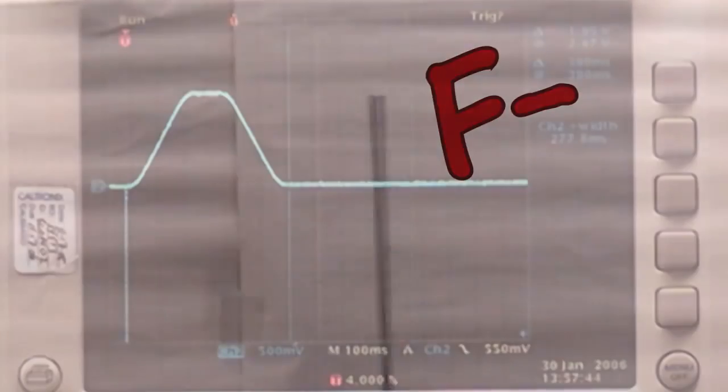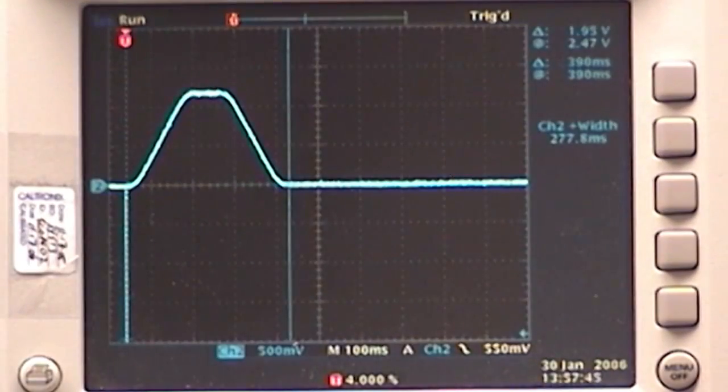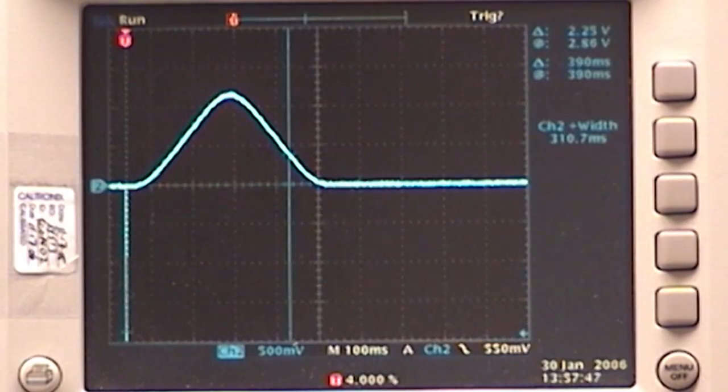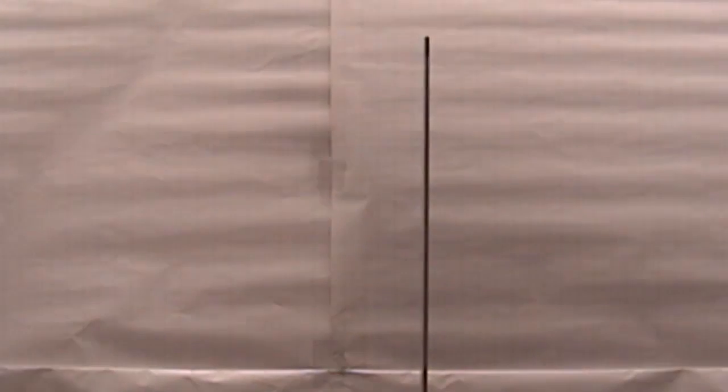This would be a failure in any application. Now the same axis with lower acceleration and more jerk-limiting. Still pretty bad.